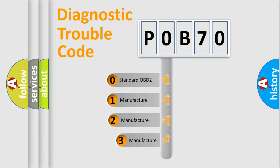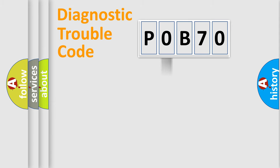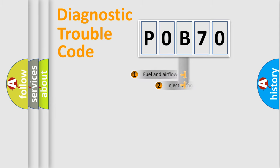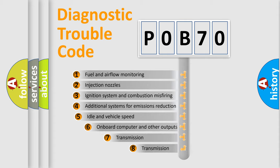If the second character is expressed as zero, it is a standardized error. In the case of numbers 1, 2, or 3, it is a manufacturer-specific error. The third character specifies a subset of errors.